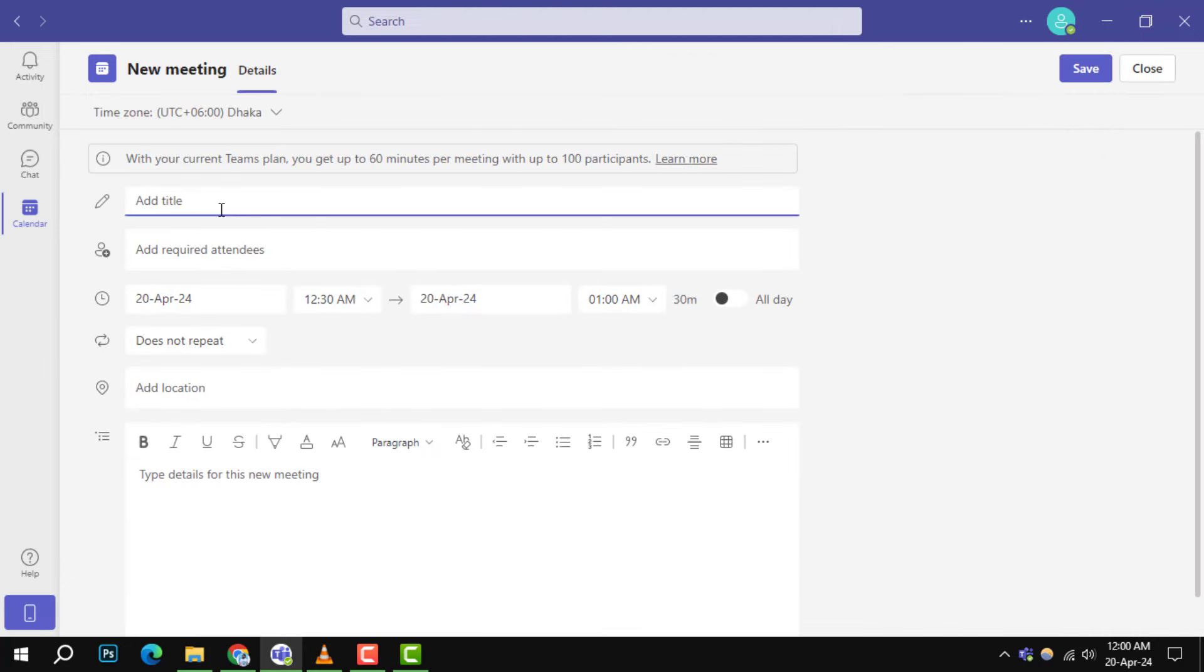Step 3: A new window will pop up. Here, you'll see an add title field. Type in a descriptive name for your meeting.